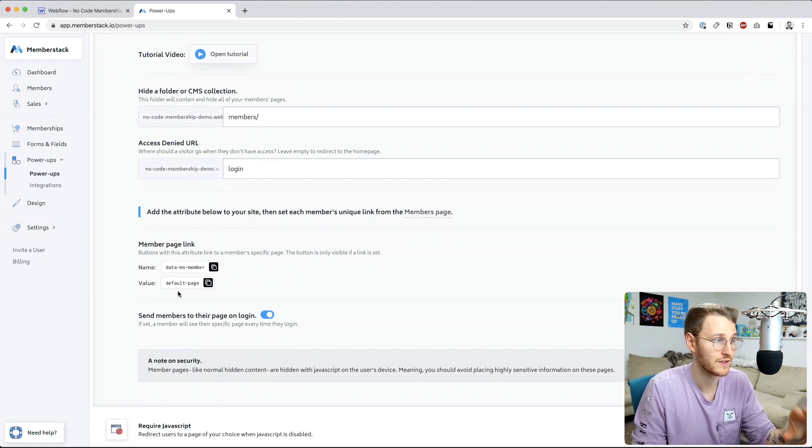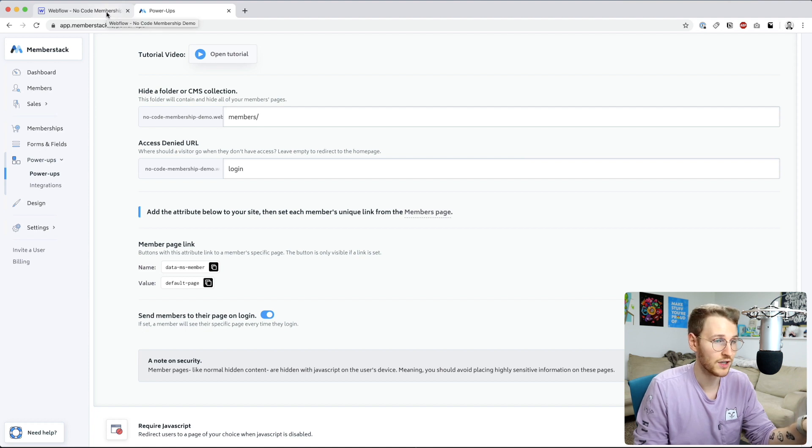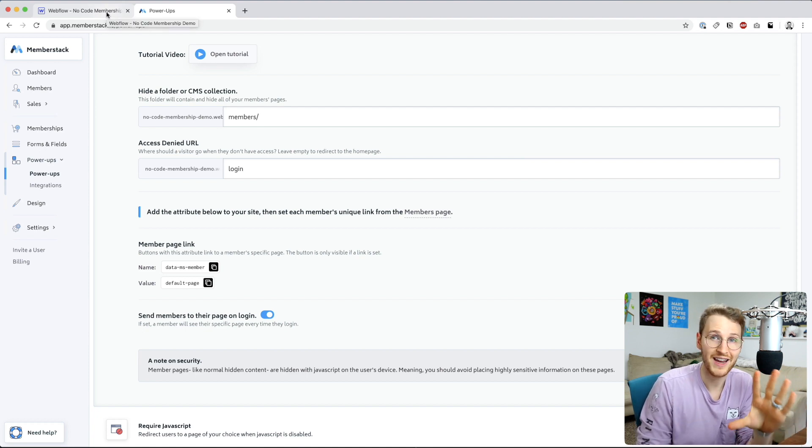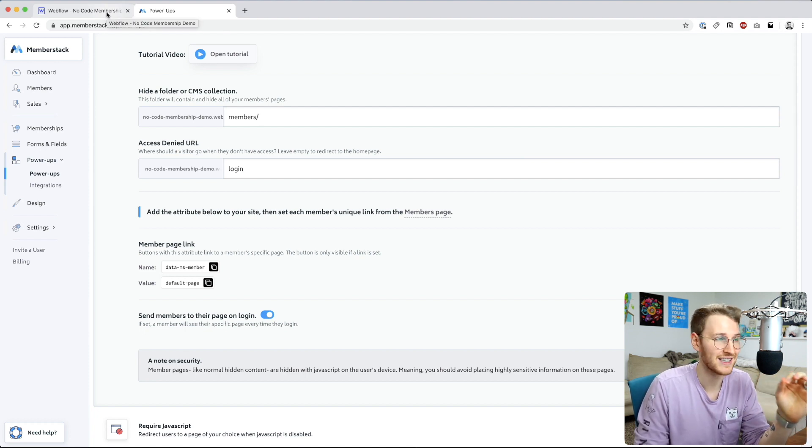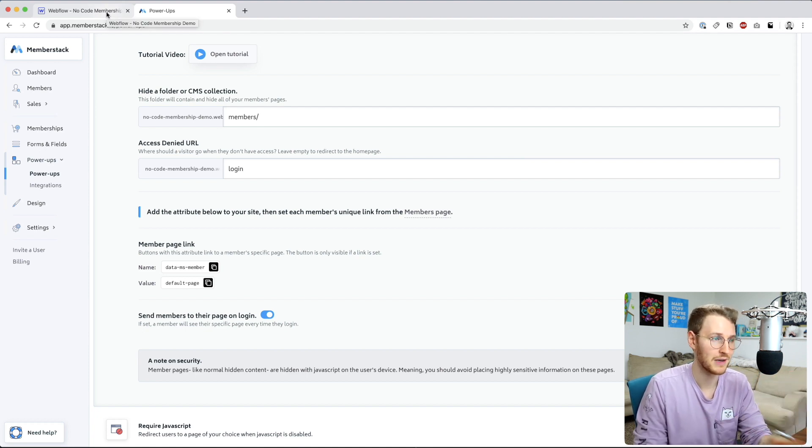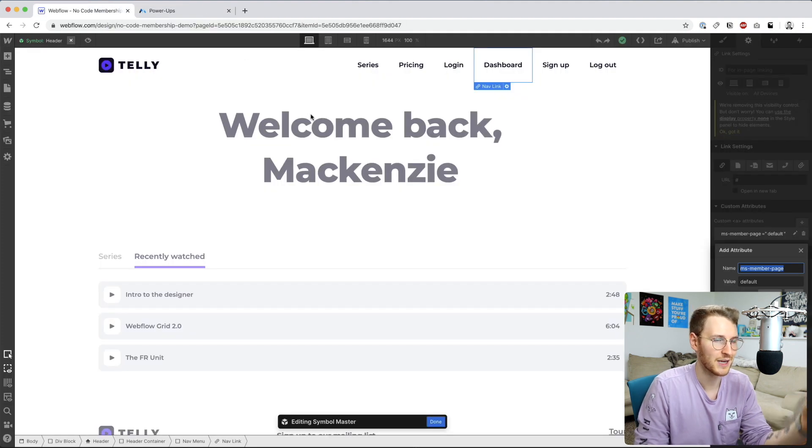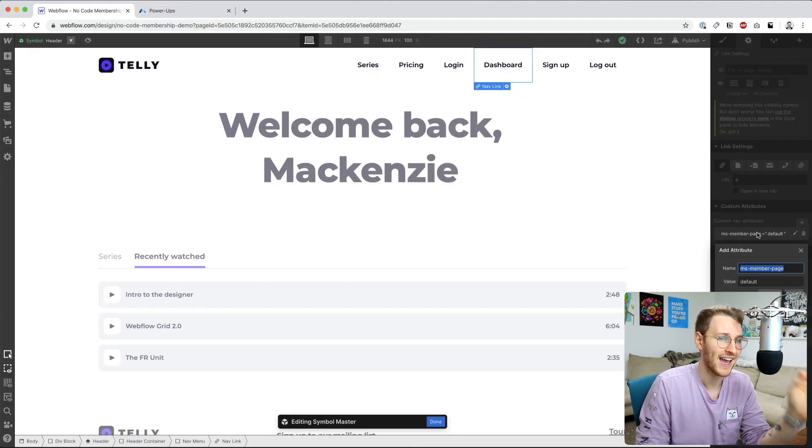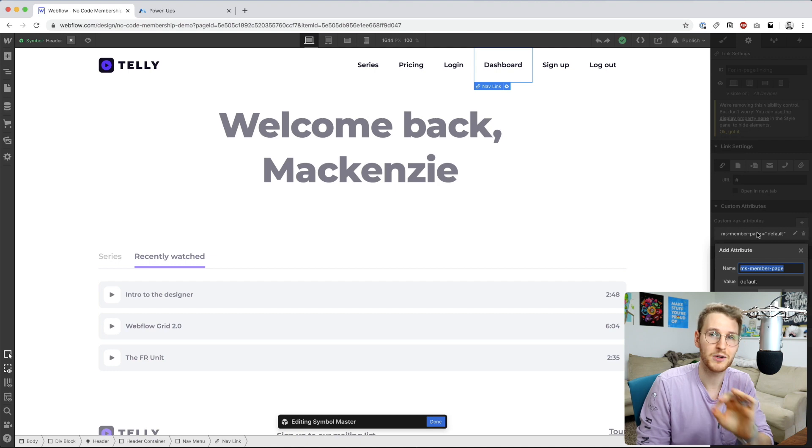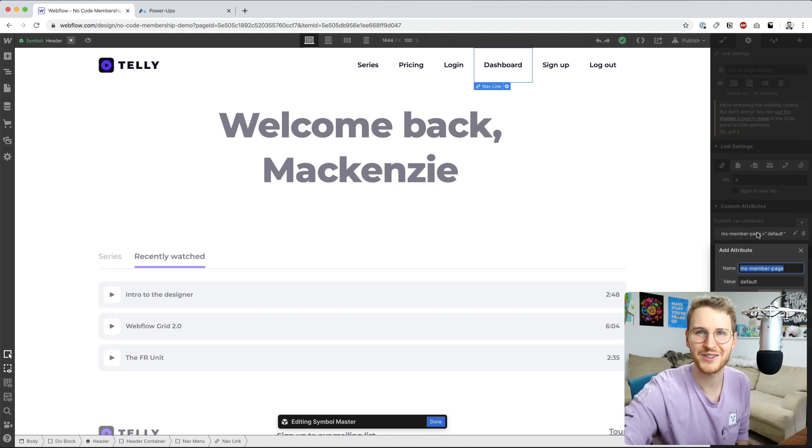I actually found this in their help docs. If you go back to MemberStack, the member page link under the member specific pages says to use data-ms-member and then the value of default page. For me, that did not work. I would give it a try depending on when you're viewing this lesson, it may be working, but at the time of this recording it did not work. So I went with the ms-member-page and the value of default.